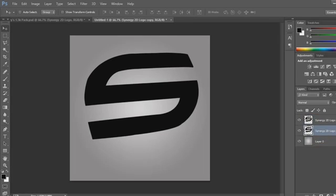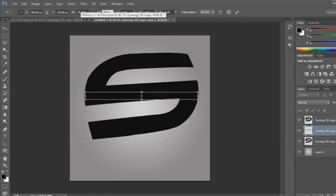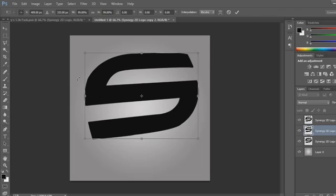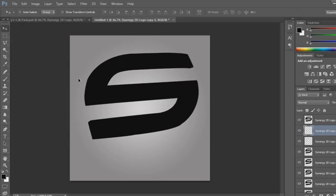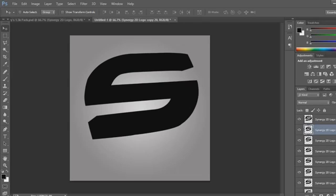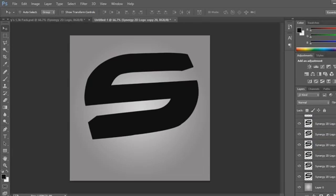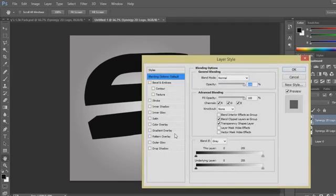Now press Ctrl+J to duplicate it, move this one underneath, Ctrl+J again, then Ctrl+T to transform and change the size slightly. Then hold Ctrl+Shift+Alt and keep pressing T — you want about 20 of these extra copies. Then move down, press Shift and click so they all highlight, right-click and merge layers. Now go to your front layer.